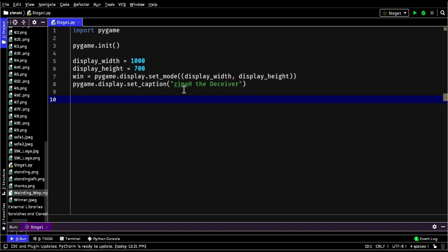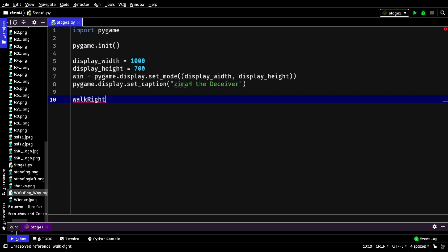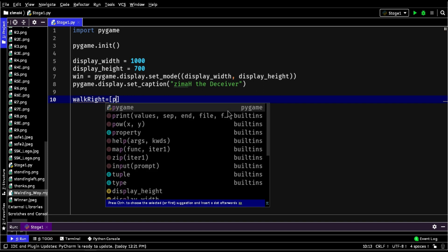First, we will declare variables and load images of the player, enemy, and background image. Here I am loading all the images of the player in a list, when the player is moving right.